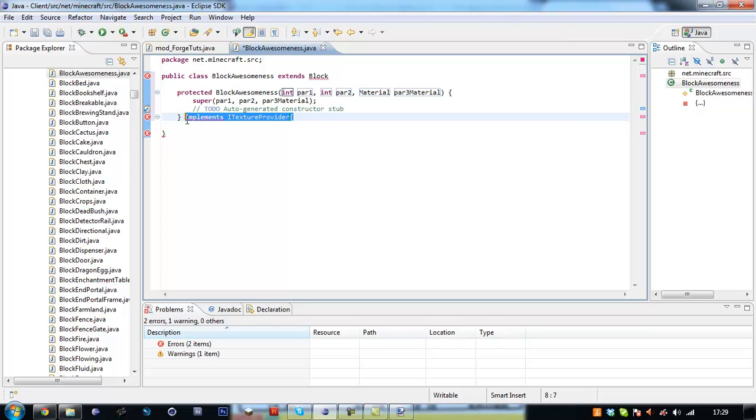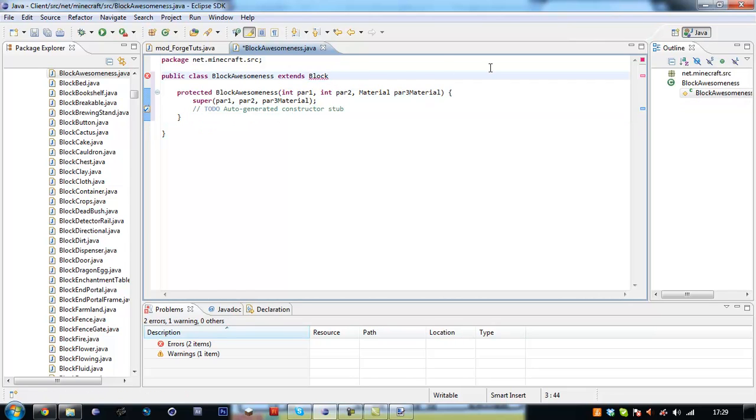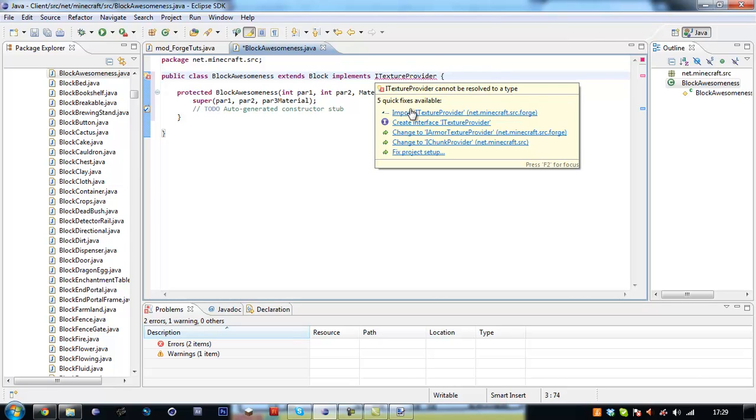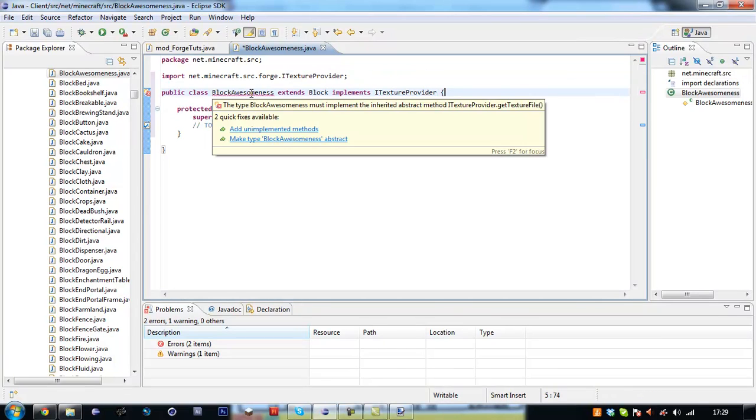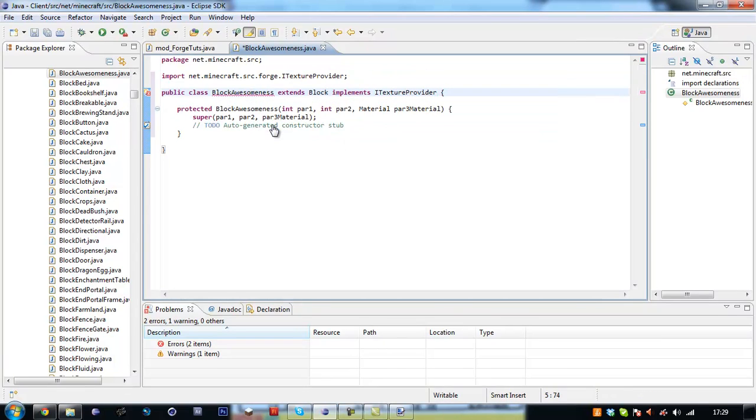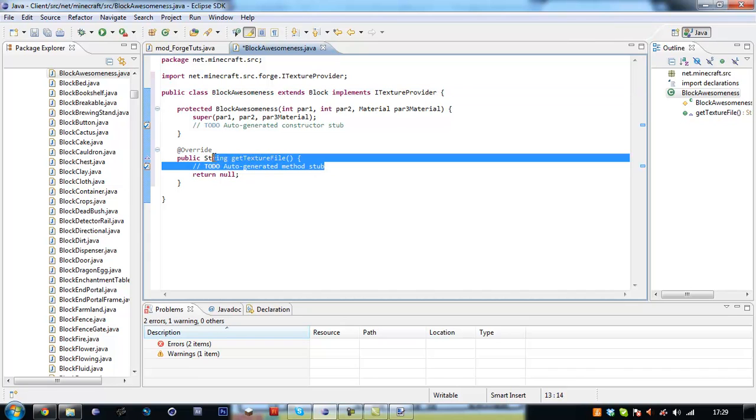And you're going to add this construct with the two int parameters. Oh, I'll put that down there for some reason. Implements eye texture provider. Just import that from the forge directory and add the unimplemented method which is string get texture file.